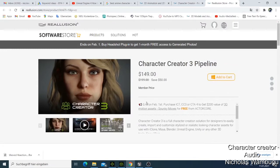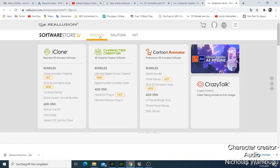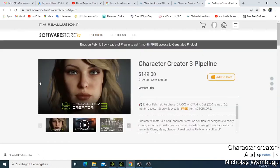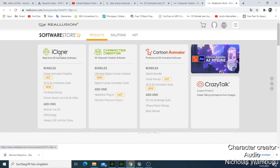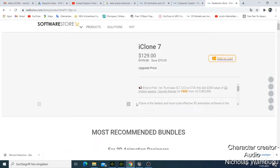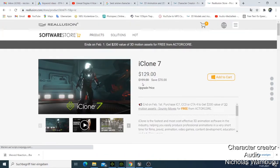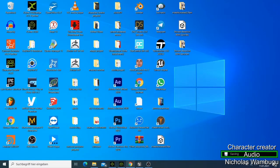The other thing I'd like to show you is that you'll also need another software called iClone, because with Character Creator you're mainly doing the character creation and rigging. But if you need to do the animation, you need to buy iClone as well — the two softwares work hand in hand. iClone costs $129. I'm going to show you how you can make a character and then bring it into iClone 7 to do animation or make a film.